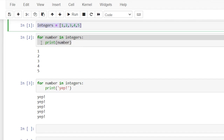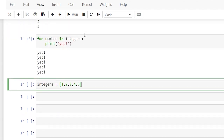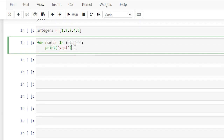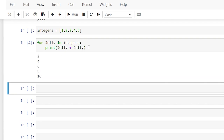Now, we do not have to call this variable 'number' — this can be anything you want, any variable name you'd like to give it. We could call it 'jelly' and we can do jelly plus jelly. When it loops through the one it's doing one plus one, when it loops through the two it's doing two plus two. That is basically how a for loop works.